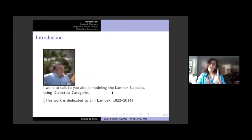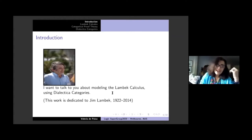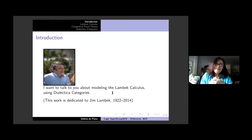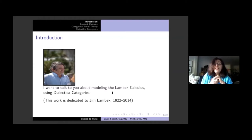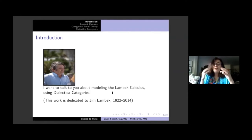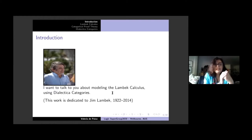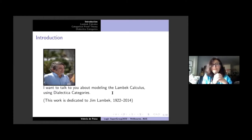You're listening today about the Lambeck calculus because Greg was interested in hearing about it. What I want to talk about is modeling the Lambeck calculus using Dialectica categories. One has to be careful when talking about the Lambeck calculus because it looks so much like the Lambda calculus that people tend to confuse them when listening, but when written it's perfectly fine. This work is dedicated to Jim Lambeck, who passed away on the 23rd of June 2014.